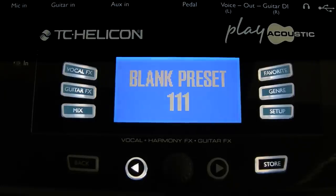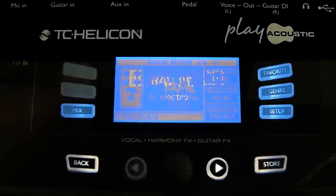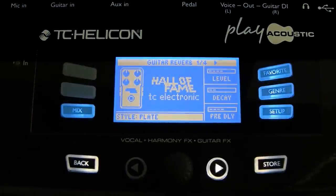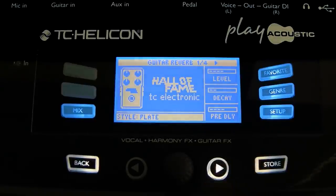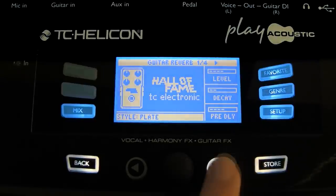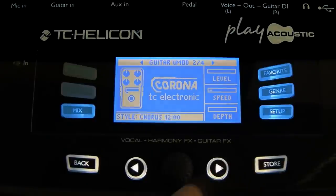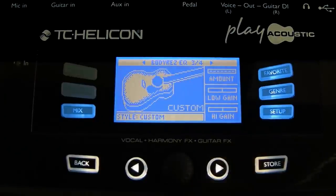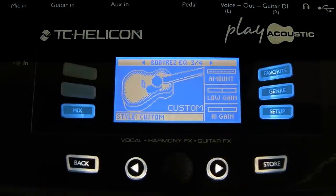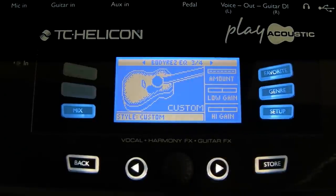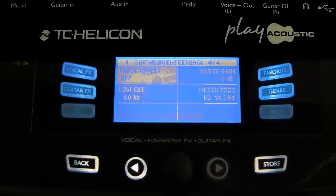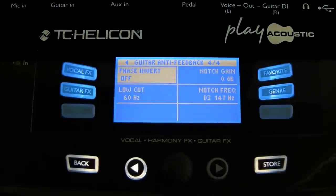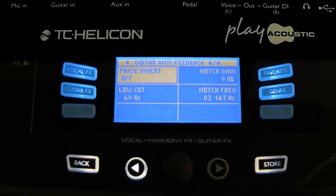To access the guitar effects, push the guitar effects button. Using the arrow keys, we can scroll between the different effects. We have reverb, modulation, body res — which is designed to make your acoustic guitar plugged in sound more like an acoustic guitar that has been mic'd up — and we also have an anti-feedback module.